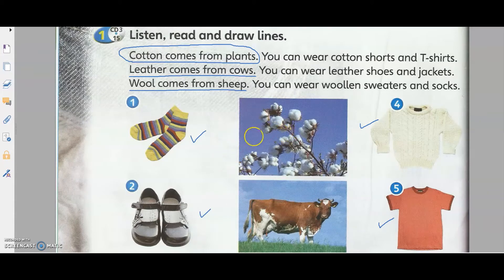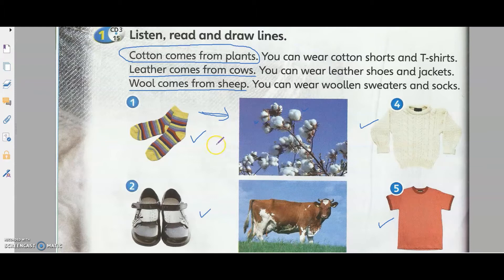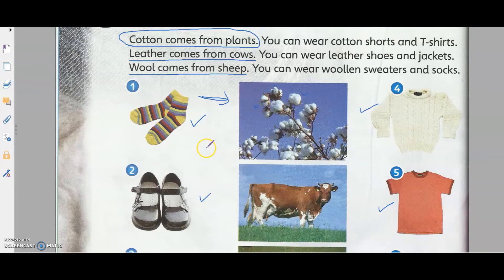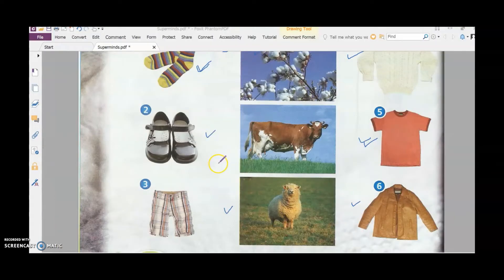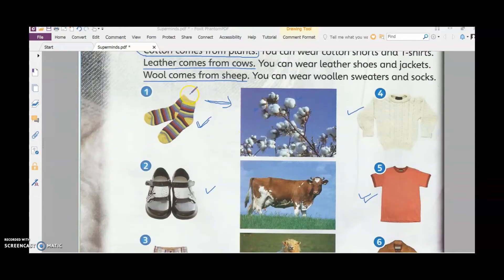That was a short video about how cotton is processed in the factory. As you saw, the tractor collected all the cotton from the plants, then they processed it in the factory, and after that they send it to the garment factory to make your t-shirts, socks, and towels.